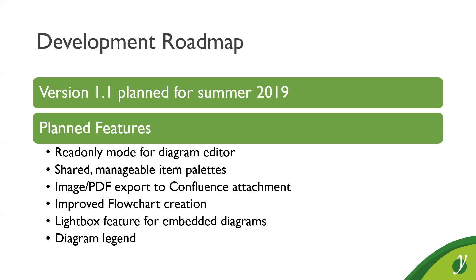We are working on improving flowchart diagrams, which includes improved palettes, improved layout and overall a streamlined flowchart creation. We plan to include a lightbox feature that allows you to enlarge an embedded diagram. If you click on it, just like you know it from image galleries. And last but not least, we plan to include a diagram legend feature, which inserts an automatic legend into the diagram that enables you to describe the element types that are part of the graph.